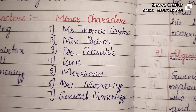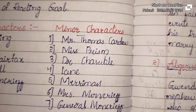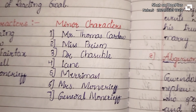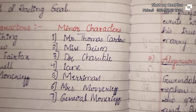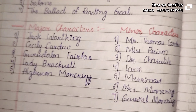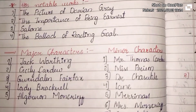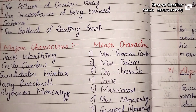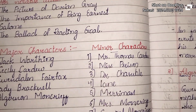The minor characters are: Thomas Cardew, Miss Prism, Dr. Chausseval, Lane, Merriman, Mrs. Moncrief, and General Moncrief. Now we will see the characters' explanation of what they are in this drama.